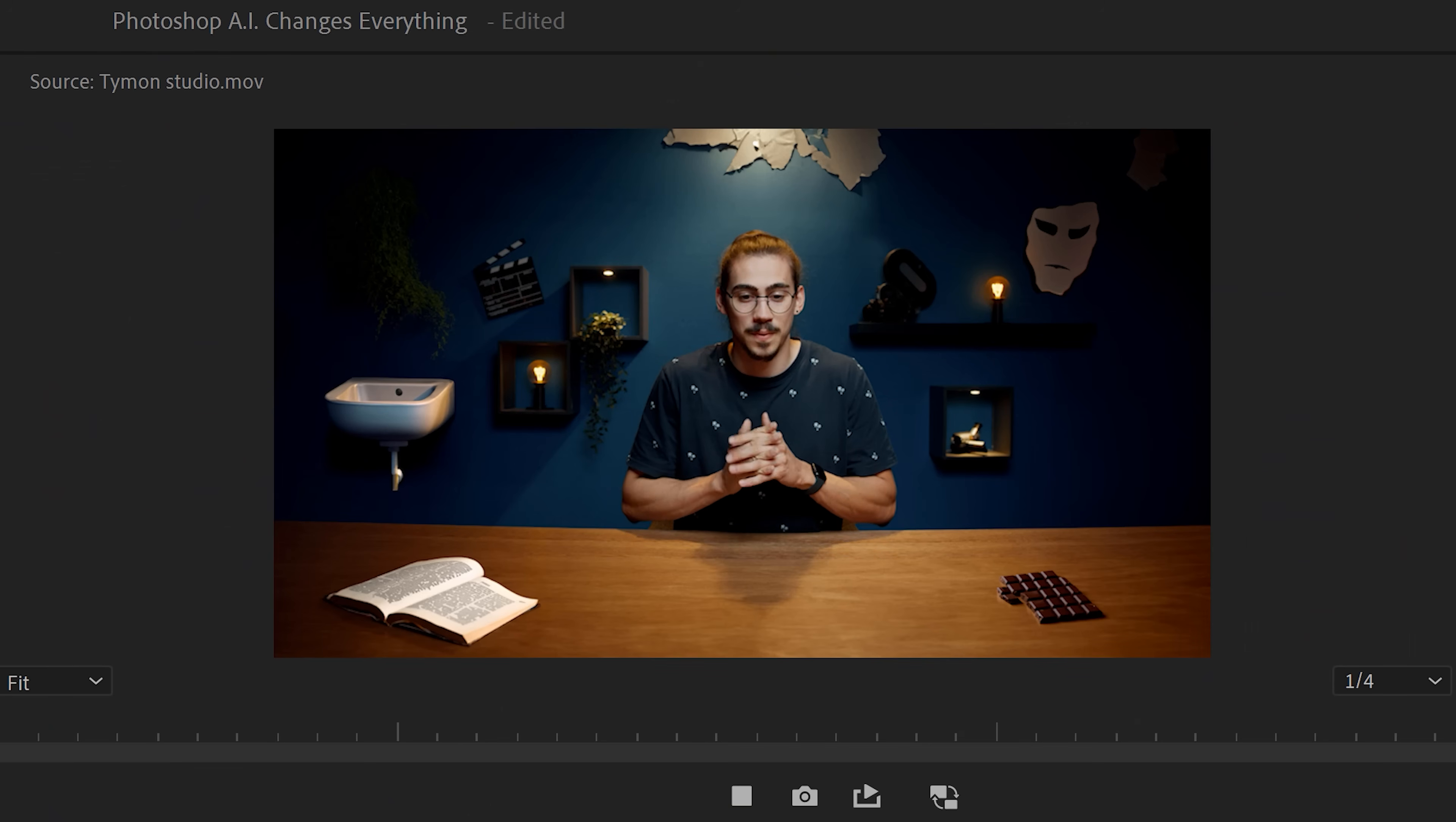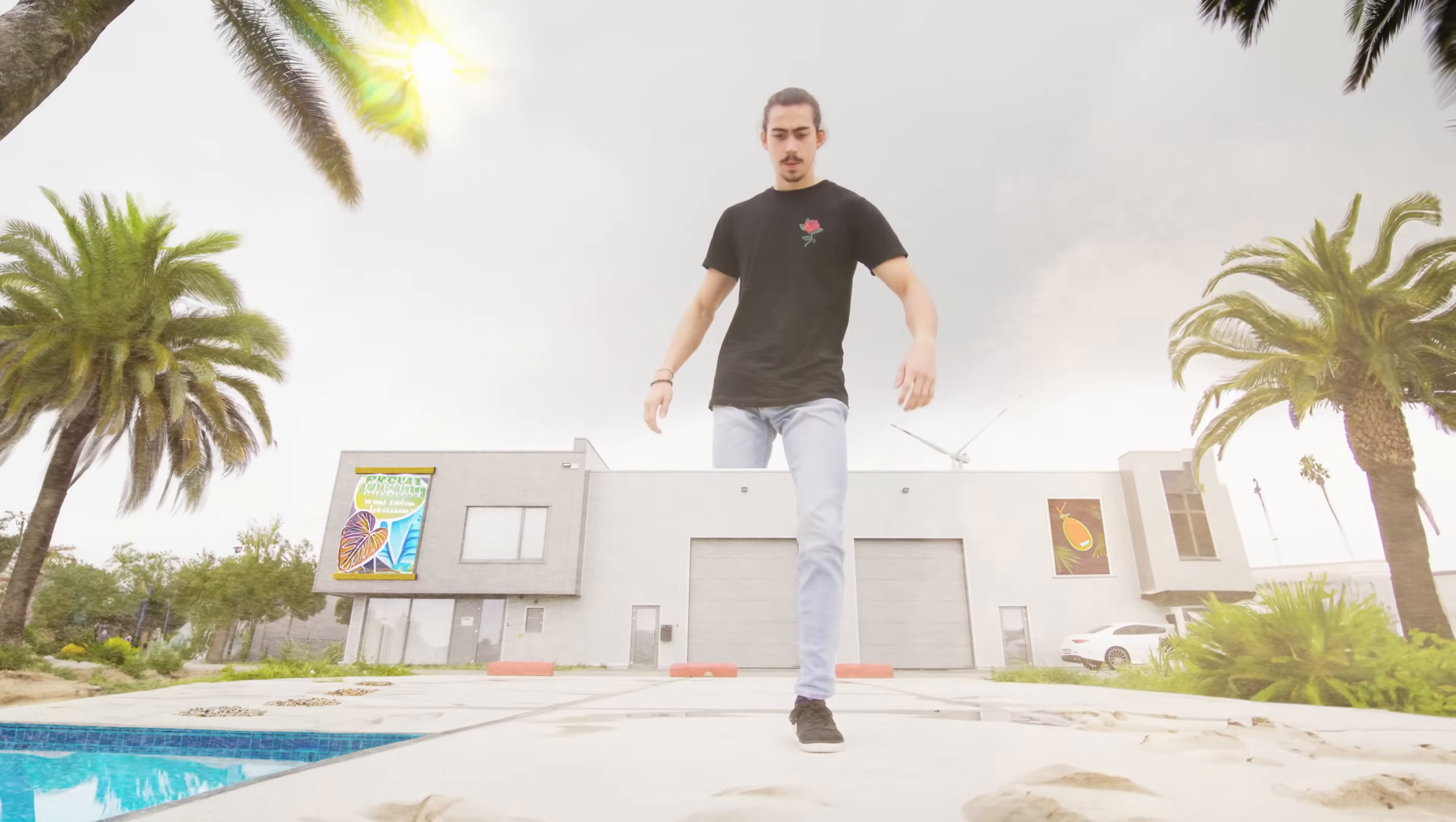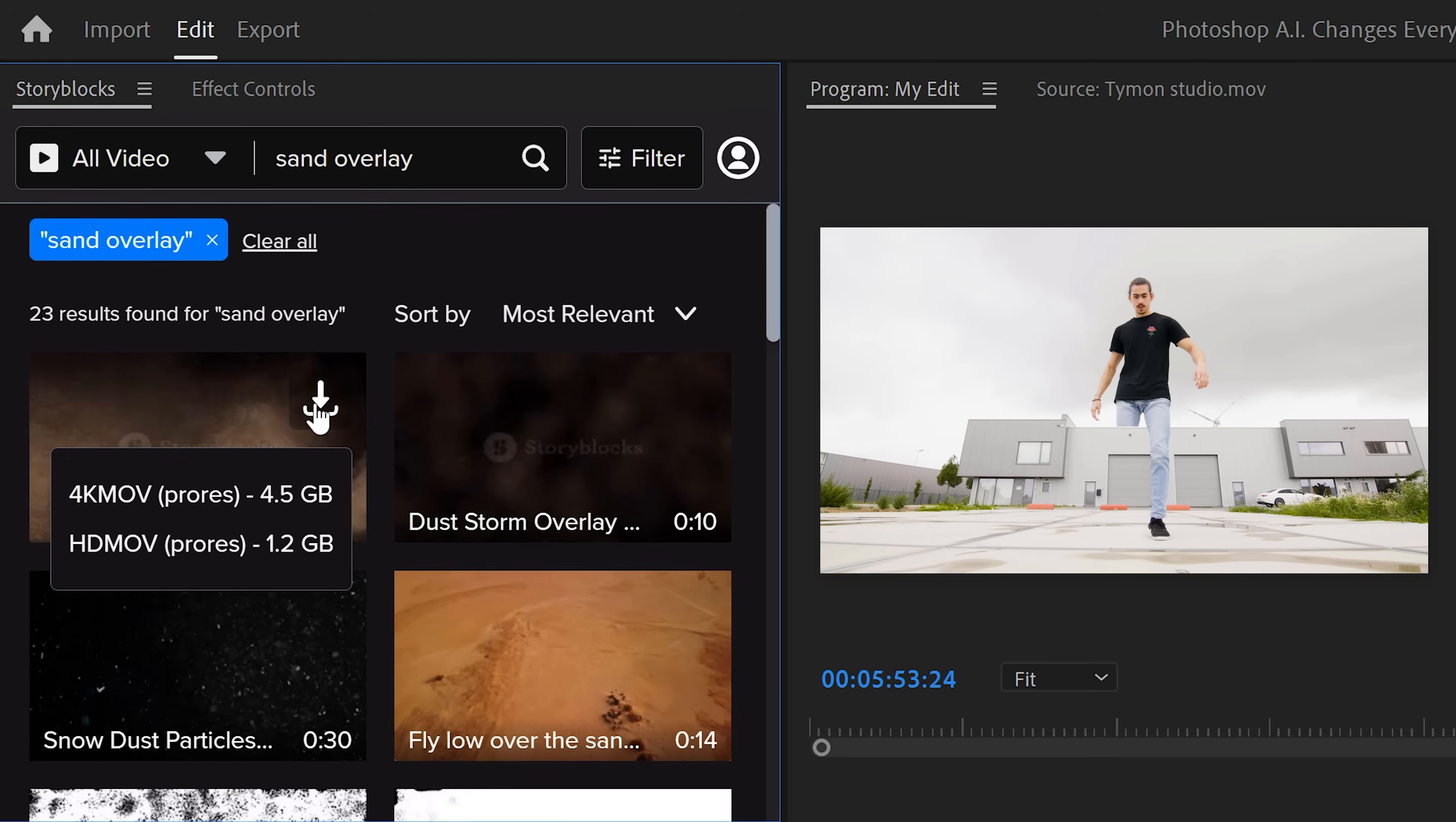In the next effect, we're gonna turn this boring industrial location into a tropical place. Of course, using Generative Fill. I just found this awesome sand overlay using the Storyblocks plugin, which I'm definitely gonna use on this one. Oh, and Storyblocks is also sponsoring this video, by the way.